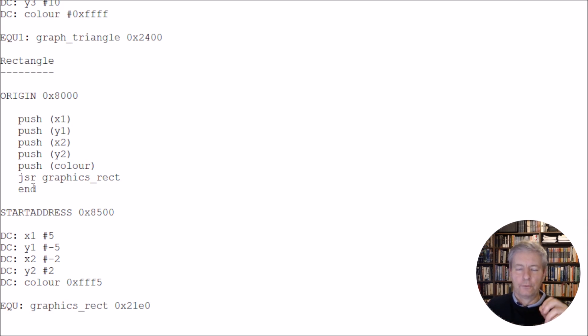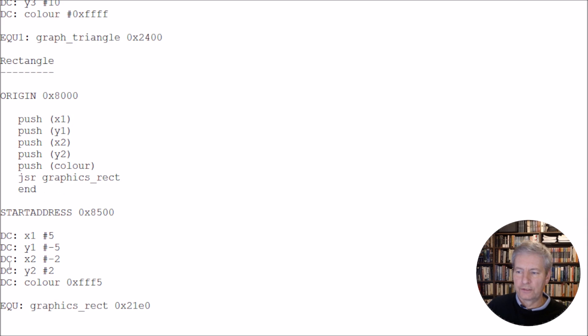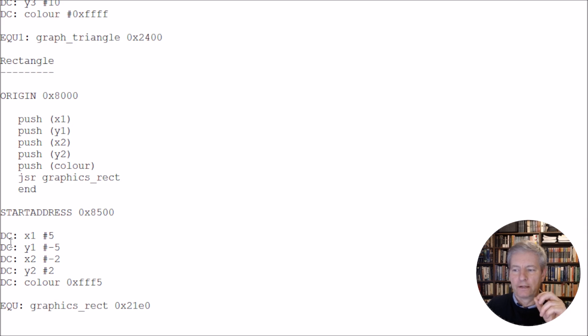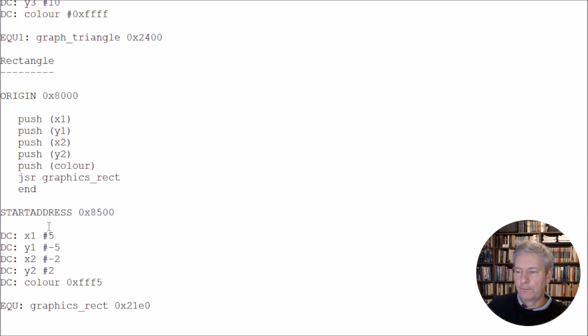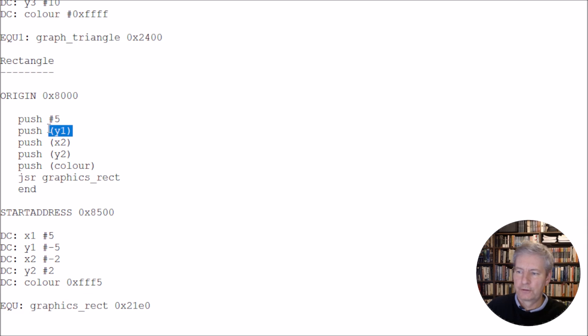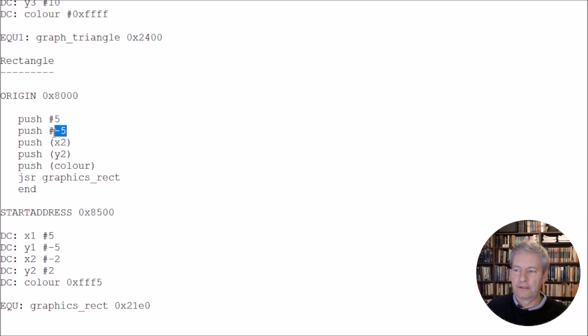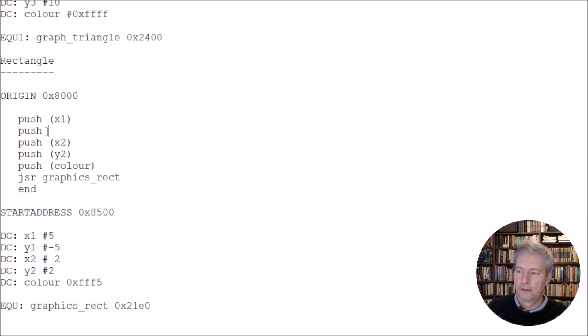Now, there's one other thing to note here. And that is that this isn't the only way we can write this. So, for example, for all of these, we could get rid of the whole section down here about the start address and defining the x and y via the dc directive. So, for instance, if we wanted to pass the values 5, minus 5, minus 2, and 2, we could simply just write the numbers in here. So we could say push hash 5, and then push hash minus 5. And that'll just push those values directly onto the stack, in the same way that we see it written like this, x1 and y1.